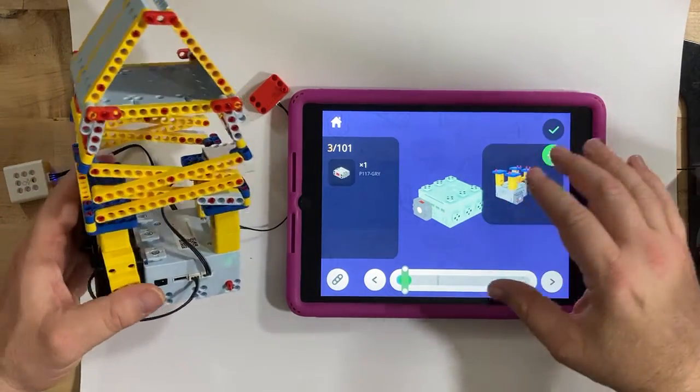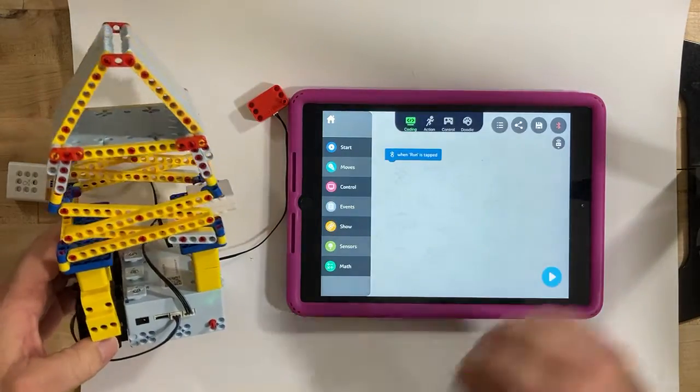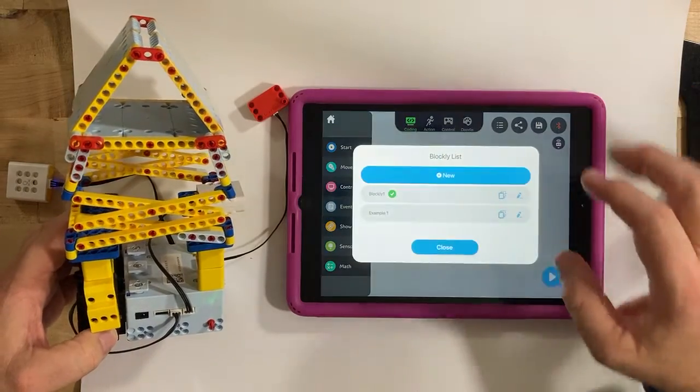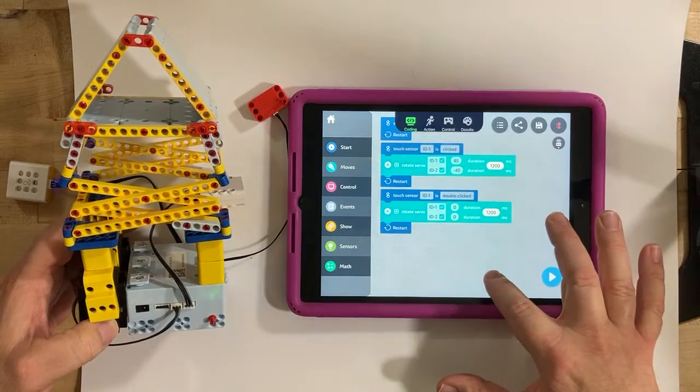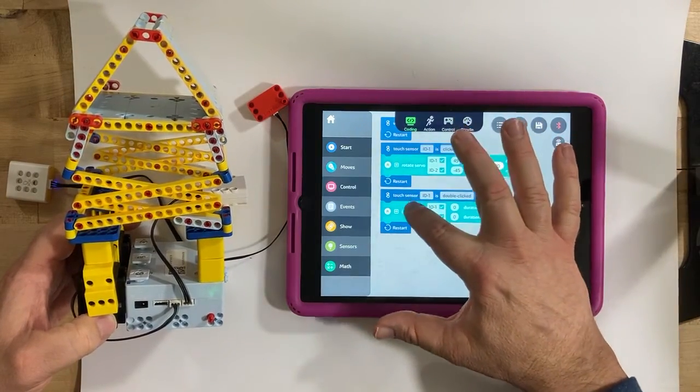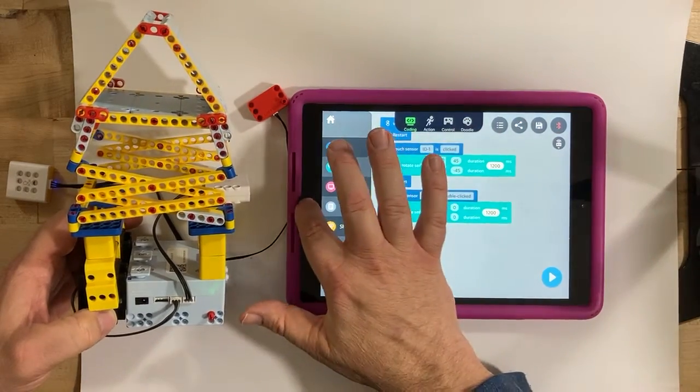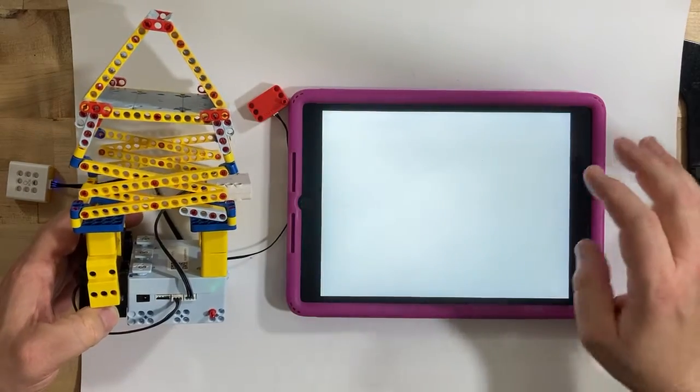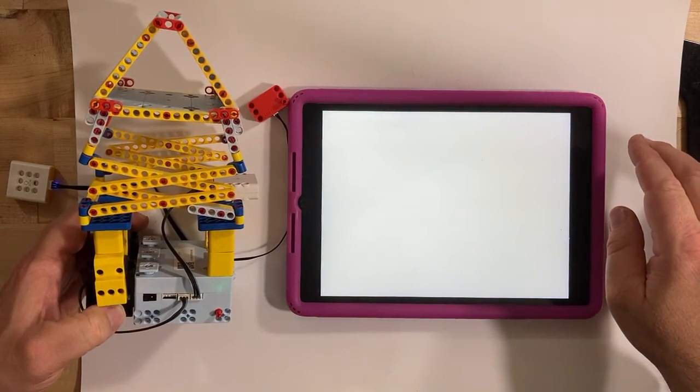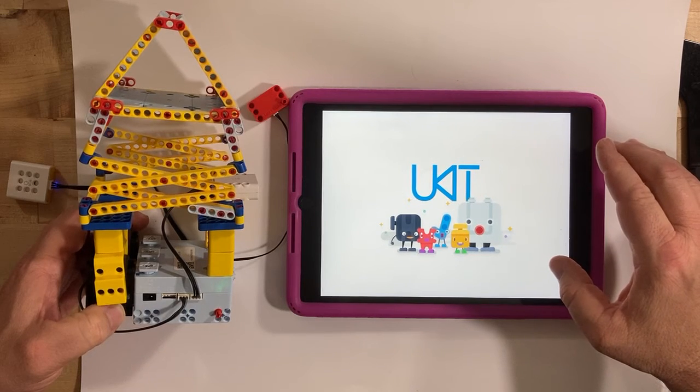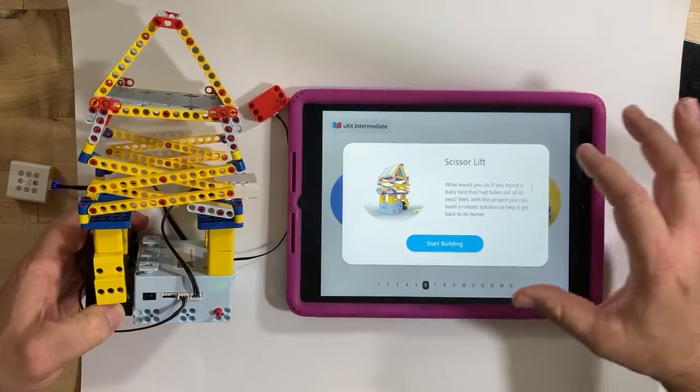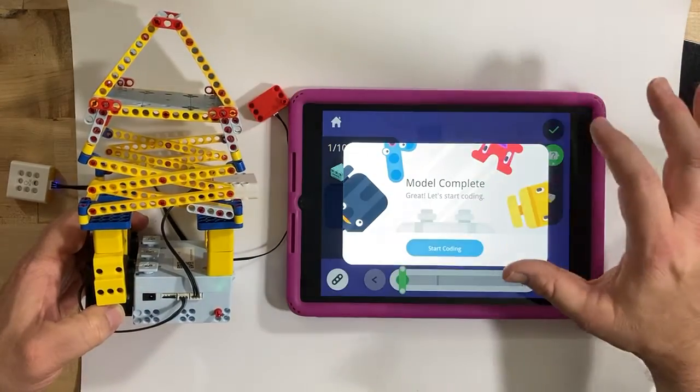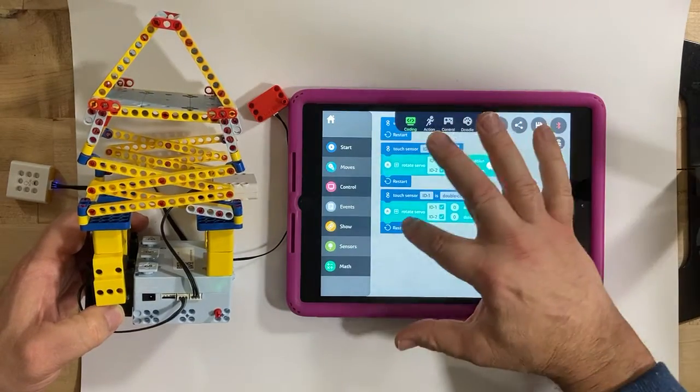When you're done building, you can hit the check mark and say let's start coding. Then here are some examples, and they have one example program for this. It glitched on me again. Occasionally the app right now has a little glitch that it freezes up. So let's get back to that scissors lift. I want to start coding. I'm going to use their example.